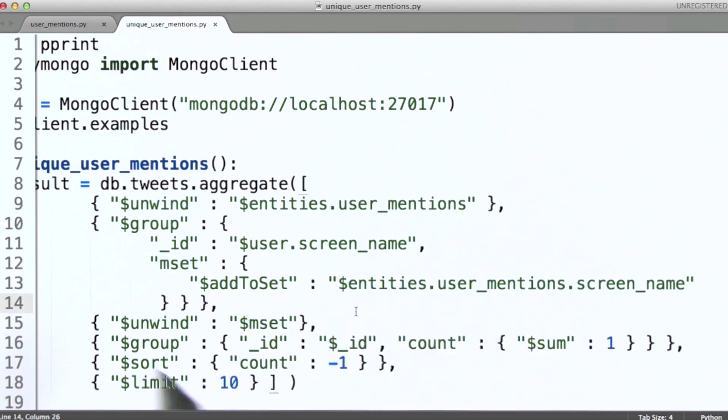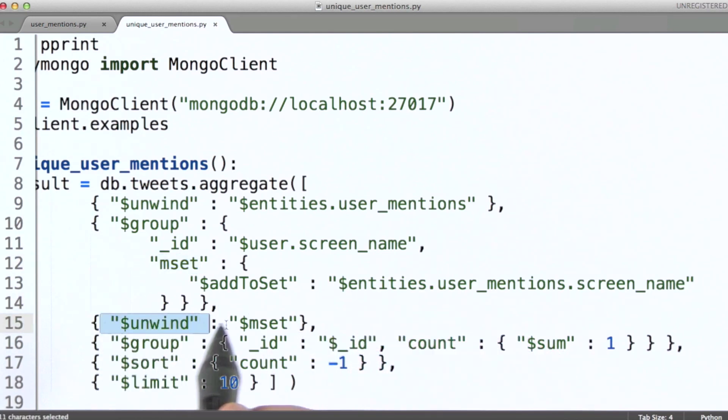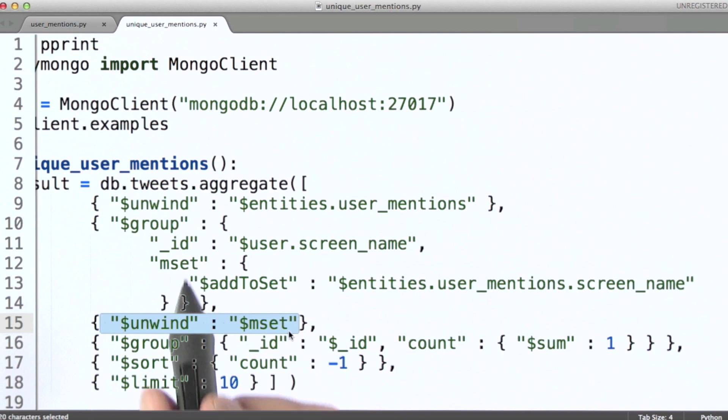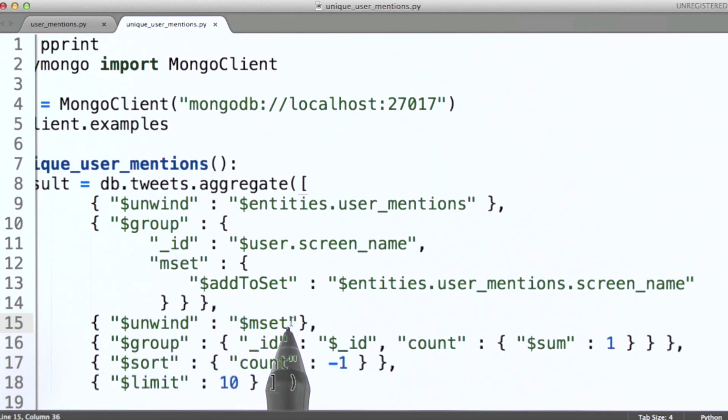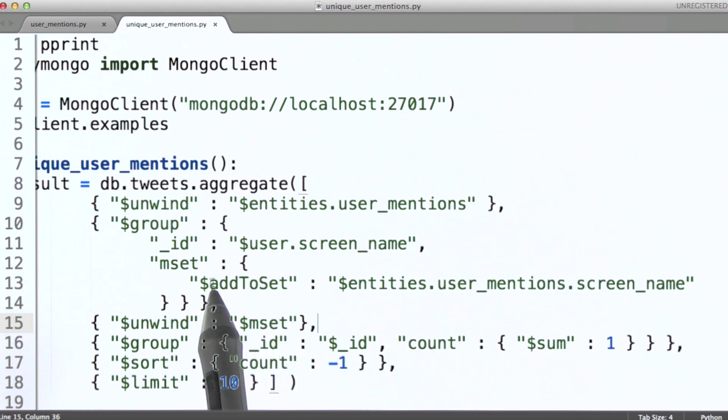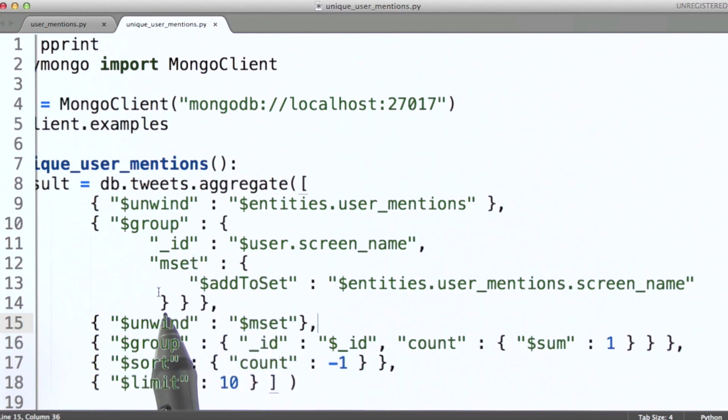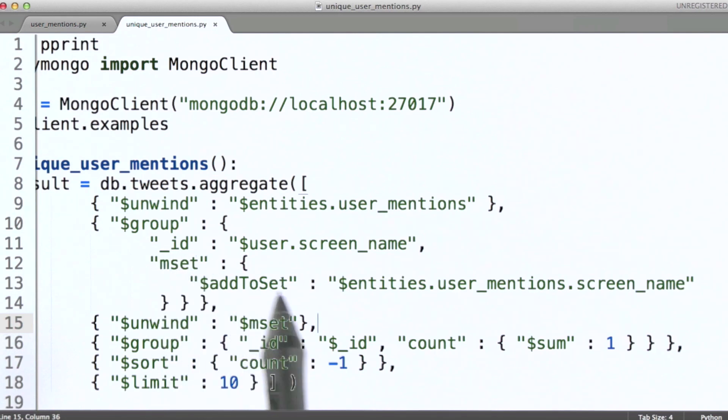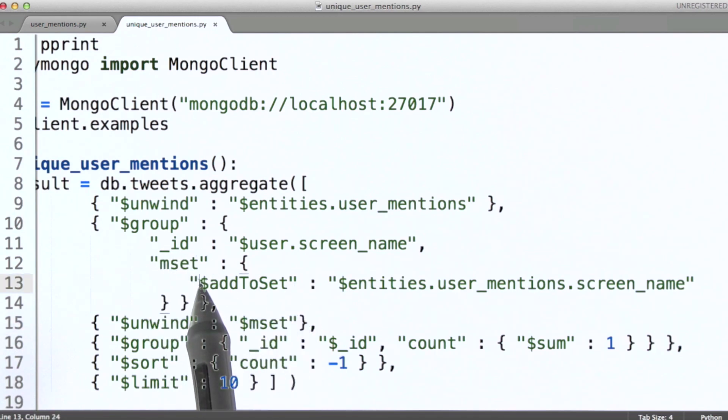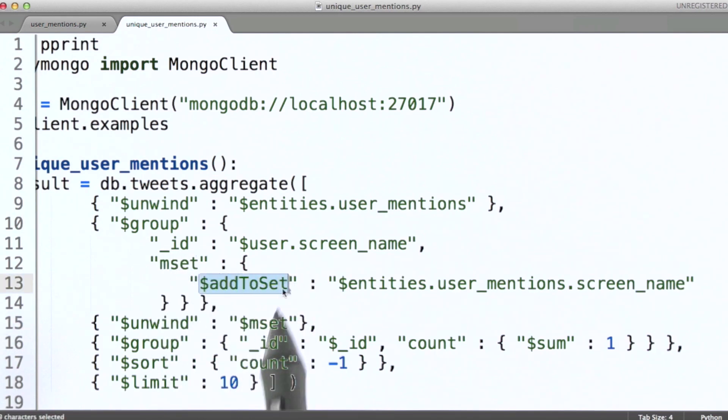So this stage here will receive documents with an underscore ID field and an MSET field. What that means is that we can use unwind again here and produce one document for every item in this array. And remember this is going to be an array of unique elements, because we use the add to set operator to produce it.